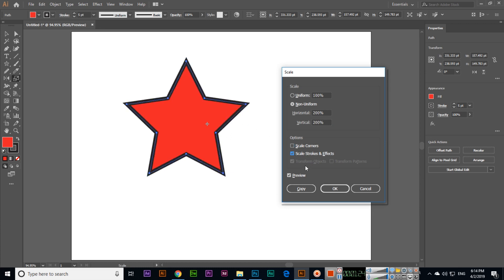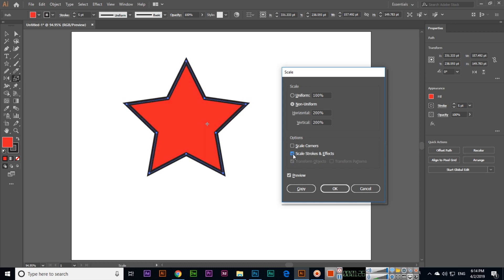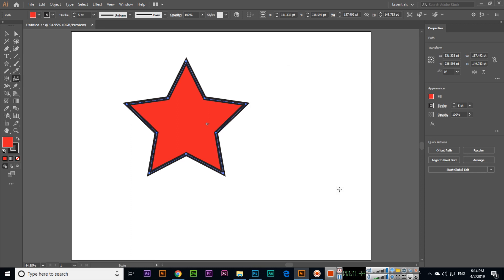So this is a very simple, effective and useful tool we can use during the designing of different objects in Illustrator. Thank you very much for watching this video.